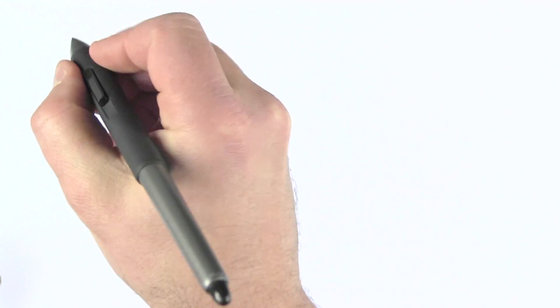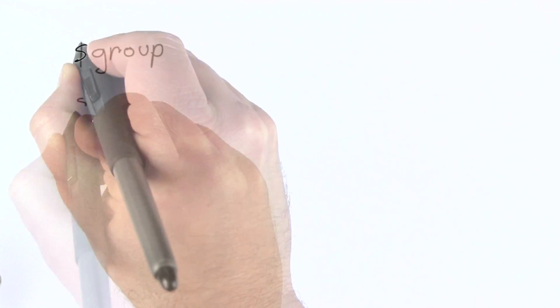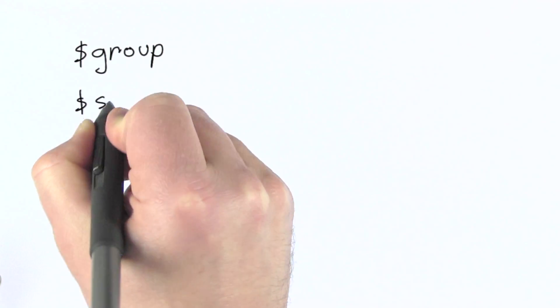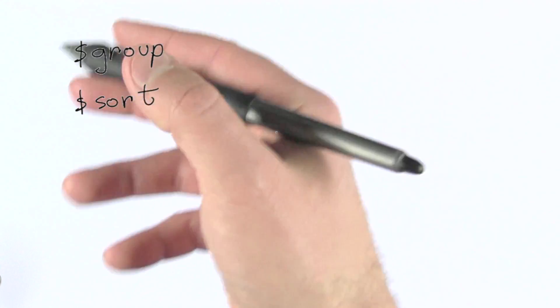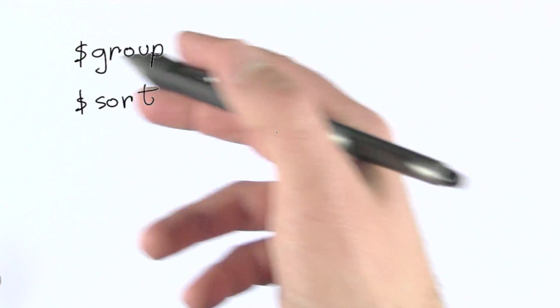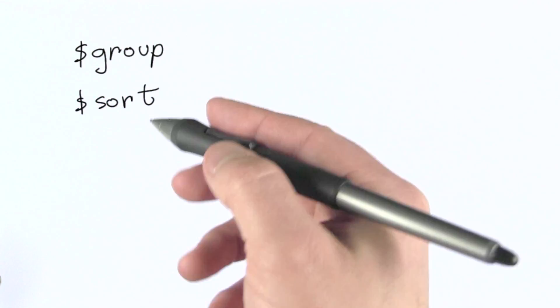I can of course also group and sort, and we looked at a pretty detailed example for both of these so I won't go into further detail here.